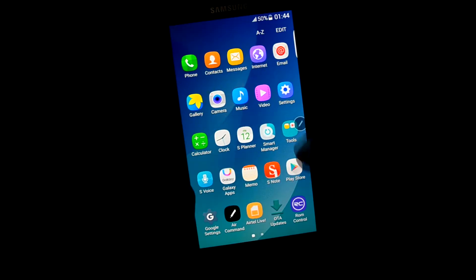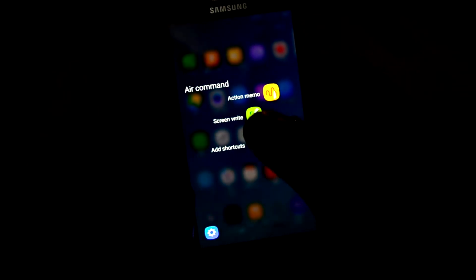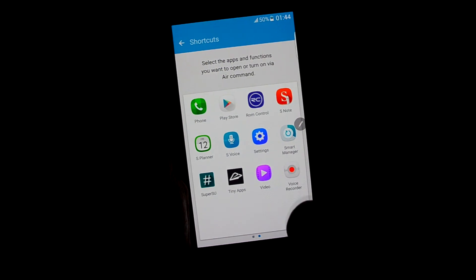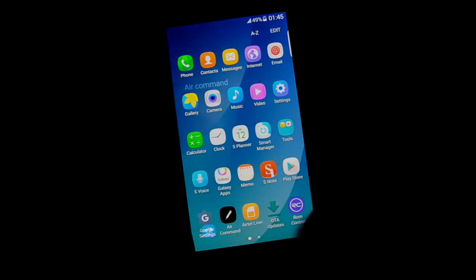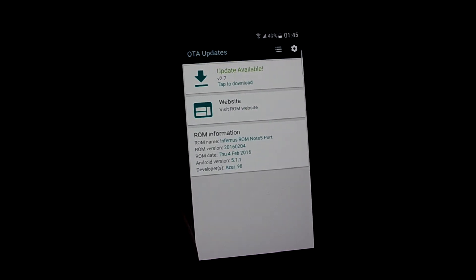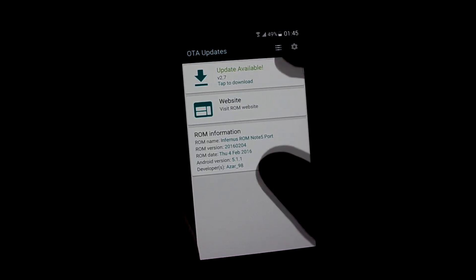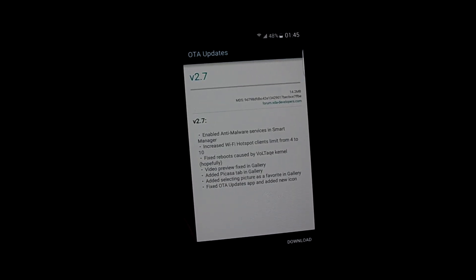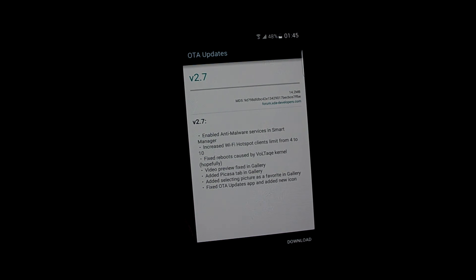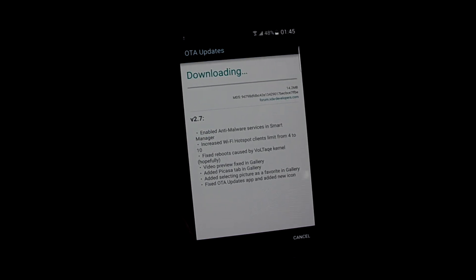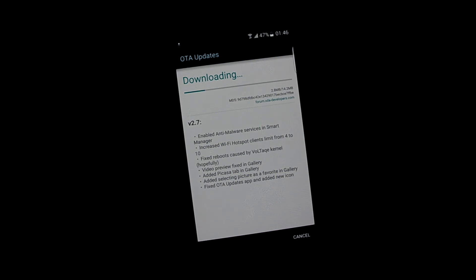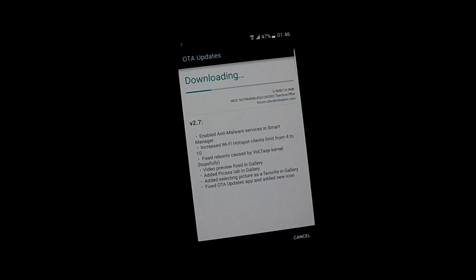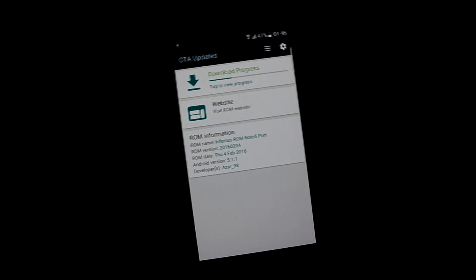Let's just cut that and let's see add shortcuts. So you can add shortcuts to your applications. Let's get into OTA updates. And there's an update available, version 2.7, and it's about 14.2 MB. Just keep it on download.